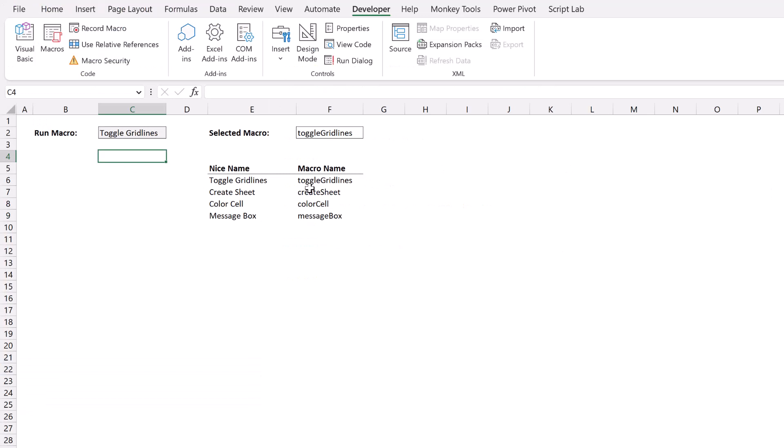Here back in Excel, we have our worksheet and you can see we have our list of our macro names: toggle grid lines, create sheet, color cell, message box.